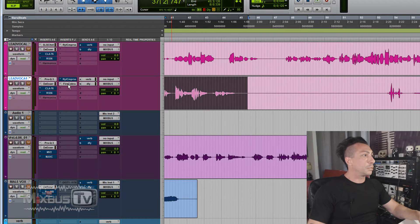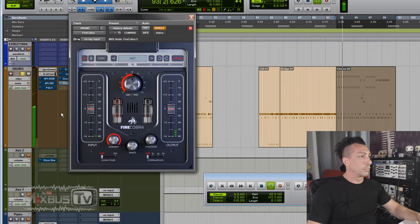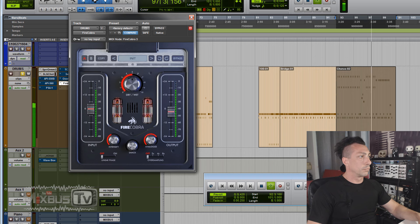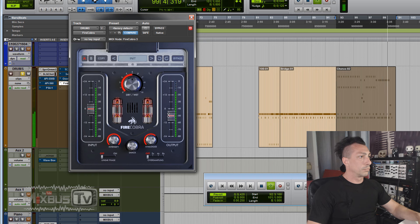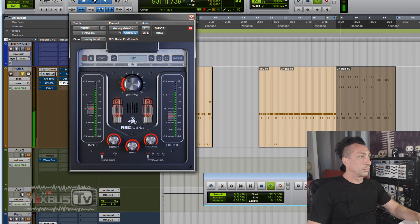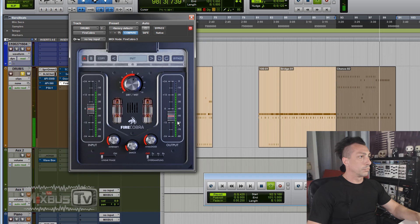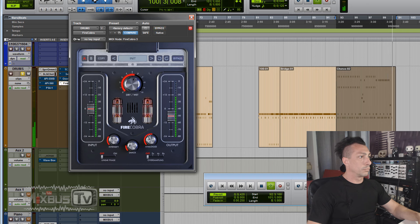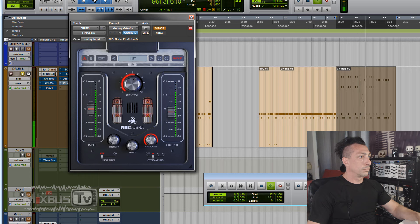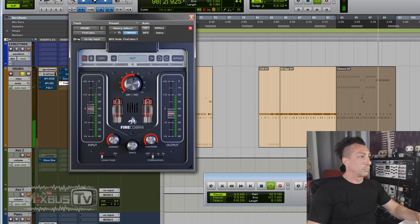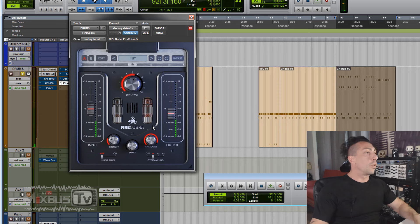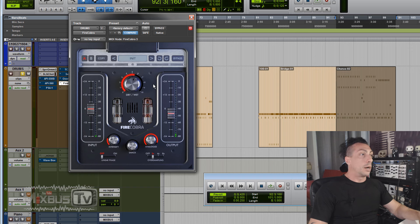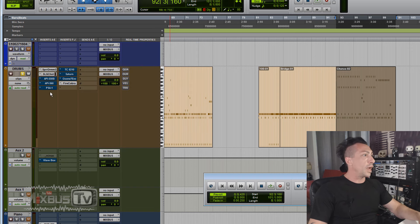Yeah, it kind of changes the low end a little bit but it definitely adds richness to the material. Maybe not good for everything but it's definitely a good tool to have. I really, really loved it on vocals.